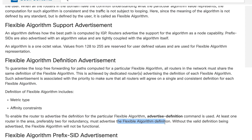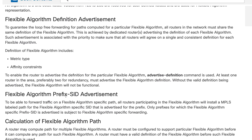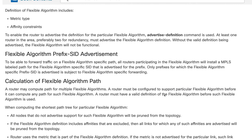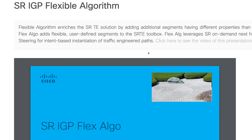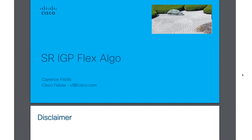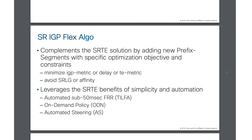Because flex algo is configuring another algorithm, just like in SR we assign a prefix SID to our loopback, similarly to carve out a secure network or a slice of a network, we will assign a prefix SID to our nodes — and those prefix SIDs are simply called flex algo prefix SIDs. That means each router participating in this algorithm will have two prefix SIDs: one for SR and another for flex algo. I'm referencing material on segment-routing.net — thanks to those guys for putting together such wonderful material, all credit goes to them.